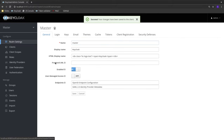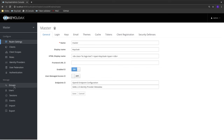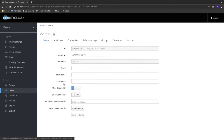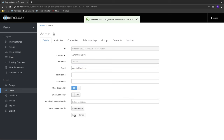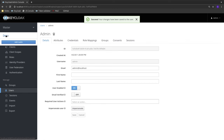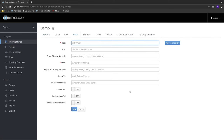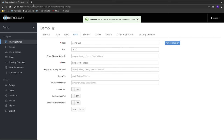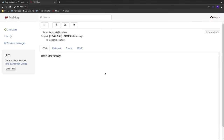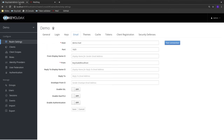Next, we're going to configure email sending. I'll set an email address for the current admin user, then go back to the demo realm and configure my mail testing tool, which is running on the Docker local network. I'll set emails as coming from Keycloak, then test sending an email — and we received the test email successfully.